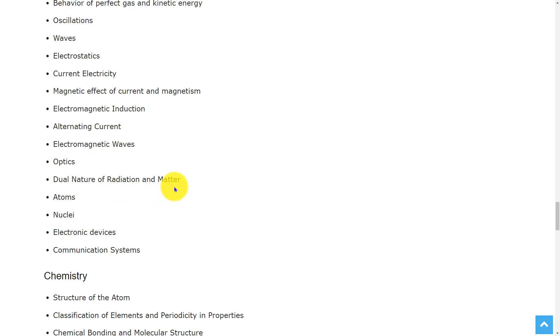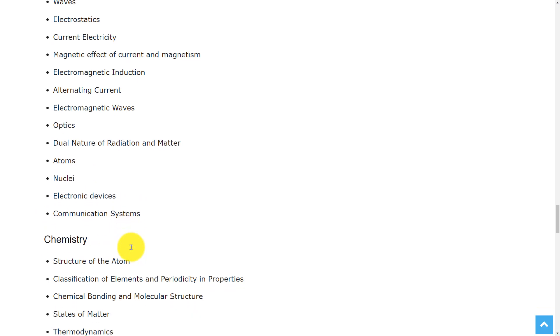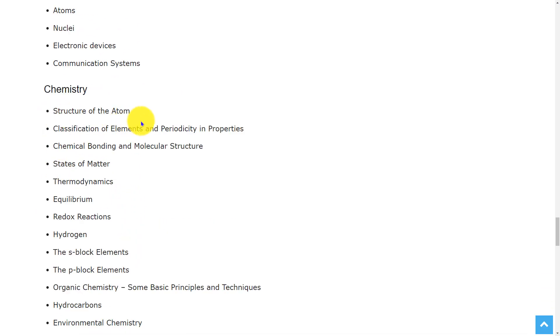optics, dual nature of radiation and matter, atoms, nuclei, electronic devices, and communication systems. Coming to Chemistry,